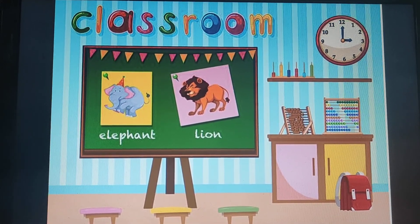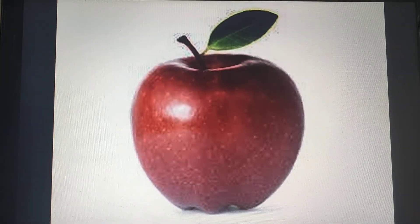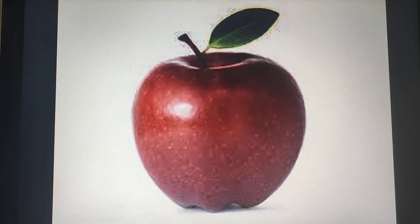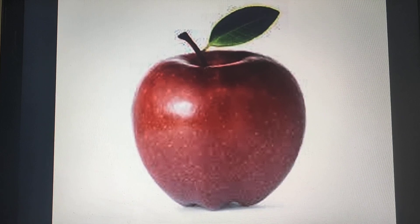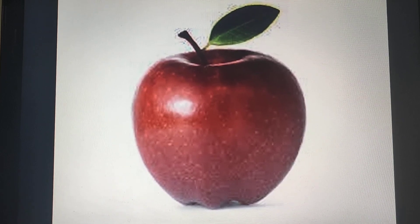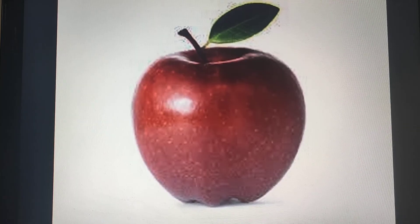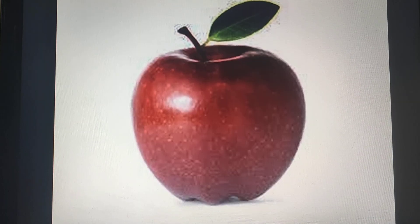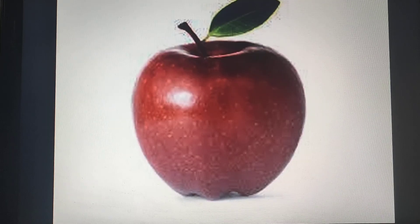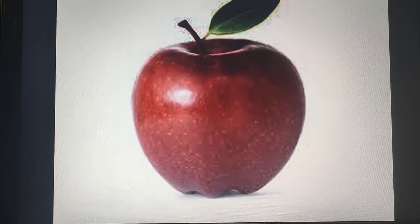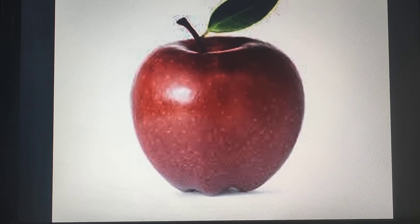Ready? Let's start. Now tell me, what is this? Apple. What is this? Apple. But when ma'am is saying apple, what is the beginning sound of apple? Apple. A. Apple. A. So today we are learning a new sound — that is the A sound.